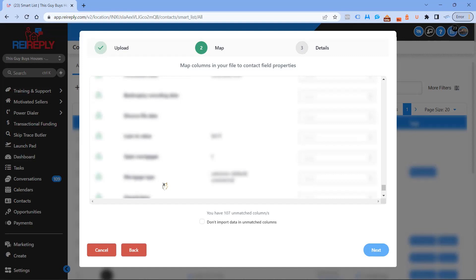What that's going to do is create multiple contacts inside of the REI Reply system. They're going to have the same name but be separate contacts because they'll have different phone numbers. I do not recommend uploading emails with the phone numbers. I recommend uploading emails separately, the same way you would for each individual phone number. The reason why is because I've actually had this problem before — you skip trace with different people, some you get emails back, some you don't.